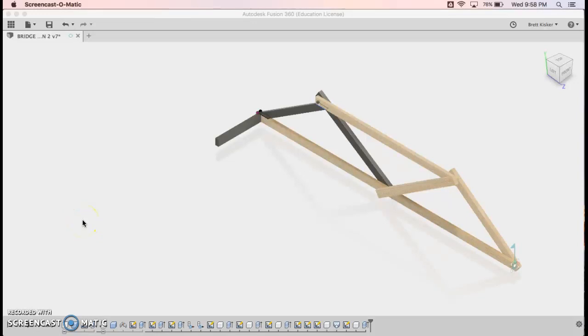Alright, hi everybody. This is the third and final video in this series on bridge design within Fusion 360.